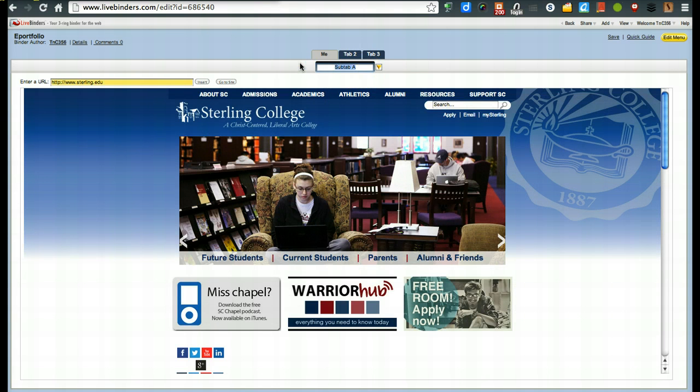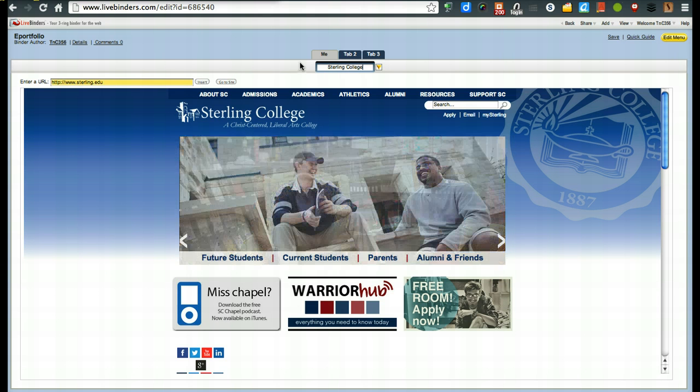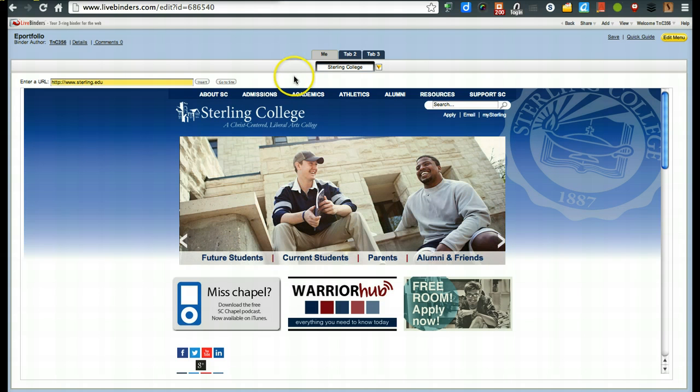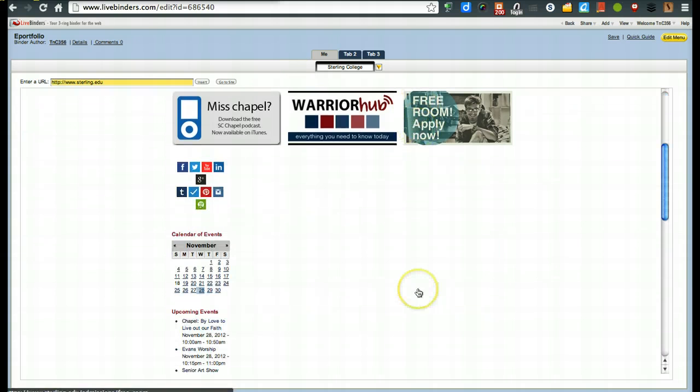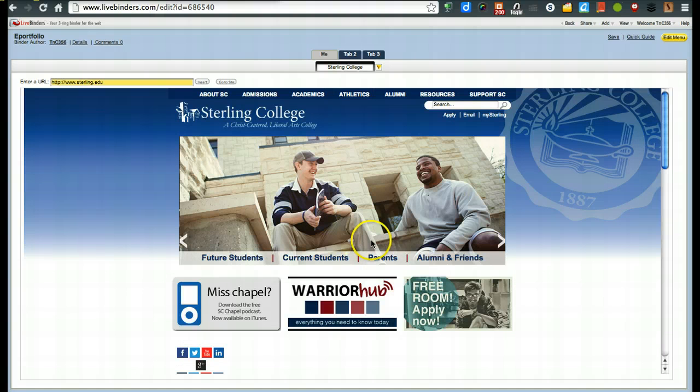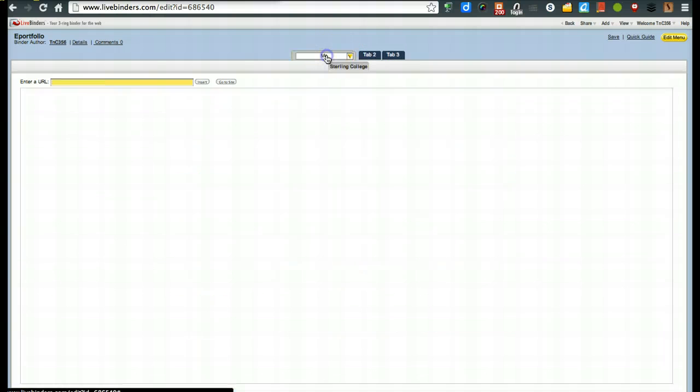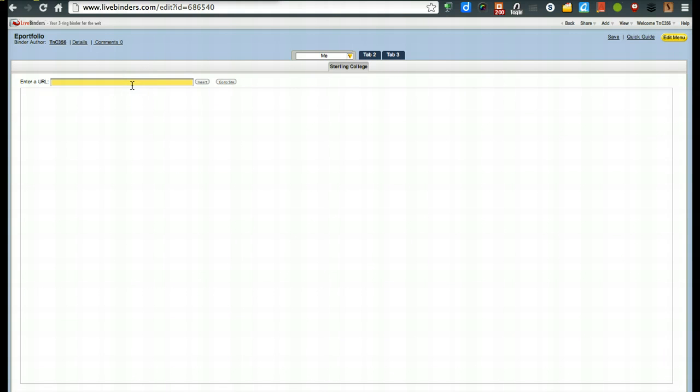So you could say Sterling College. So this way they know what they're doing and they could actually now interact with the website.